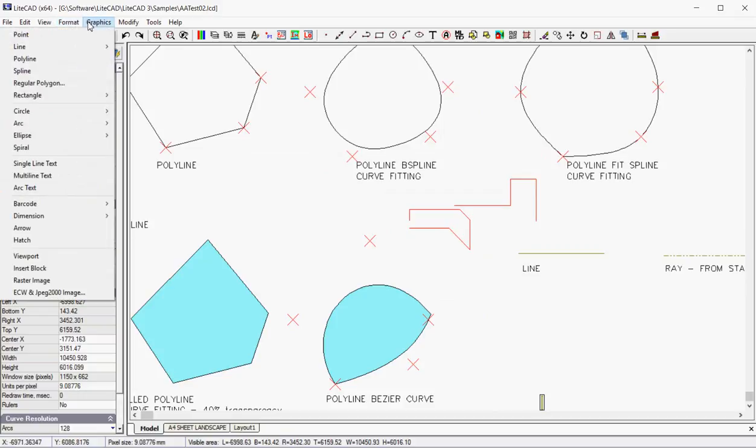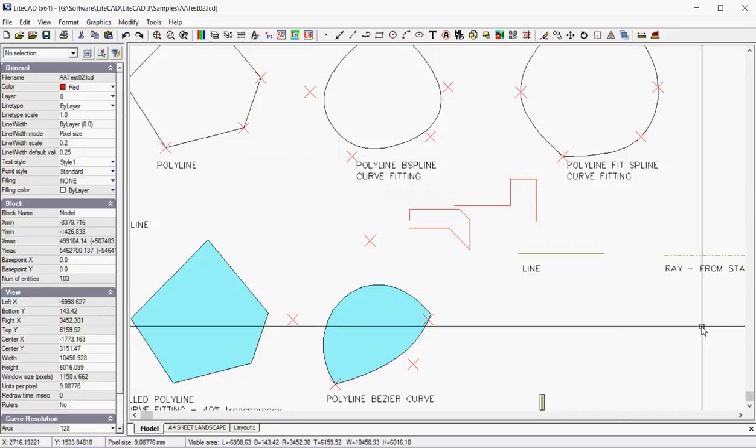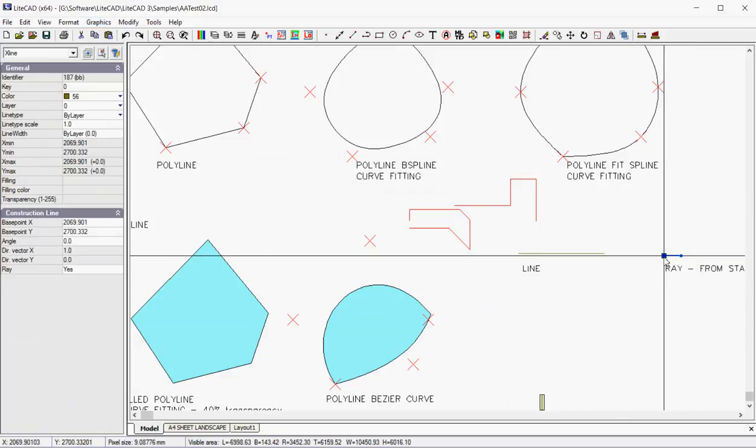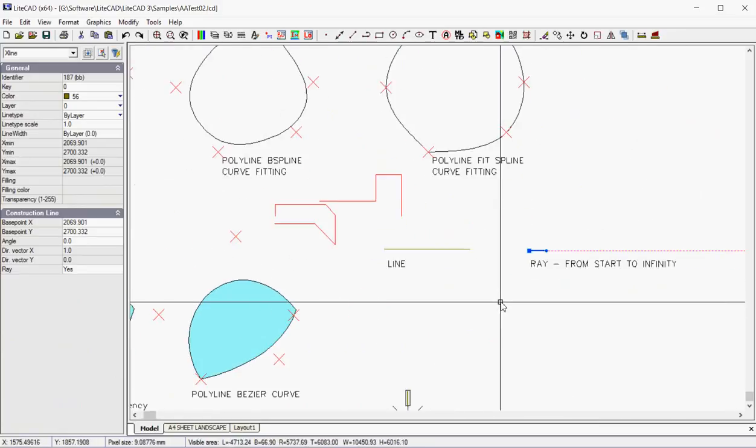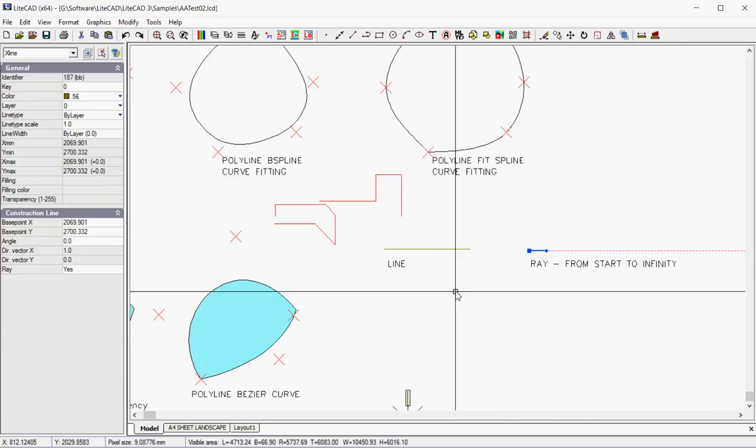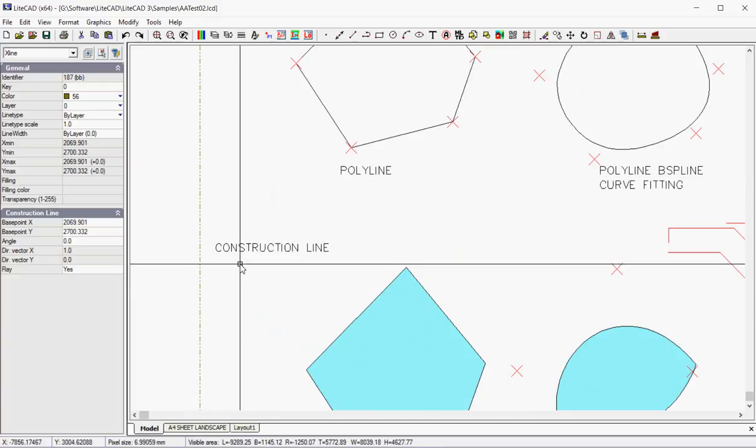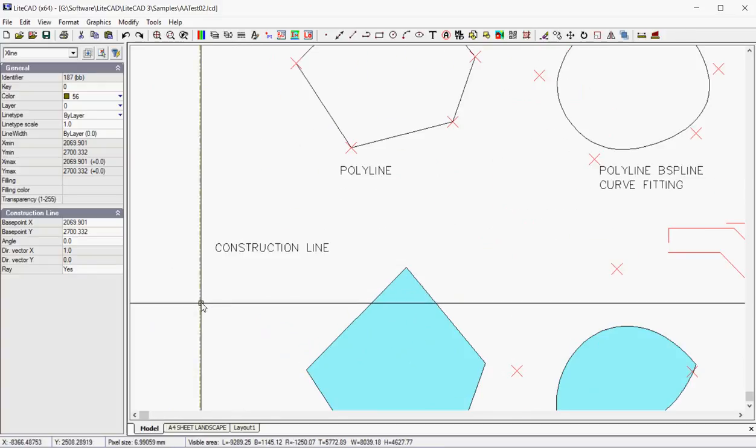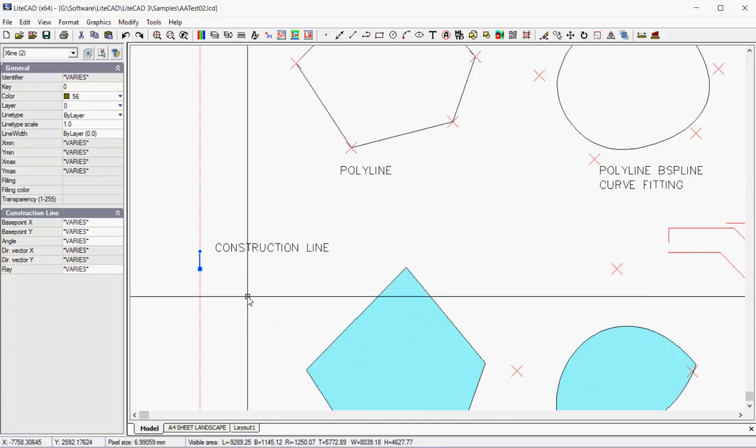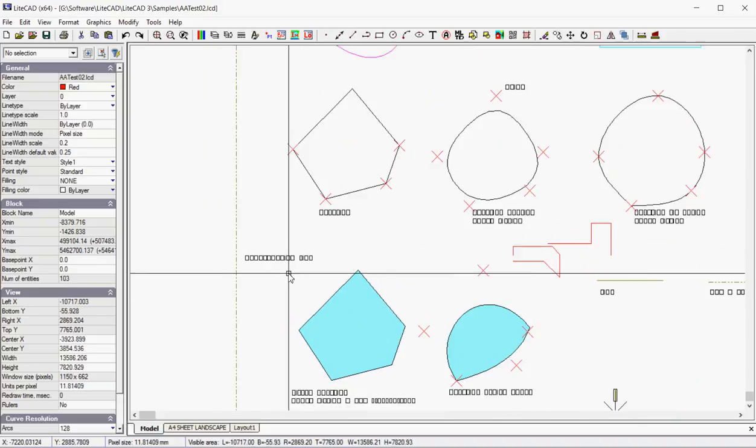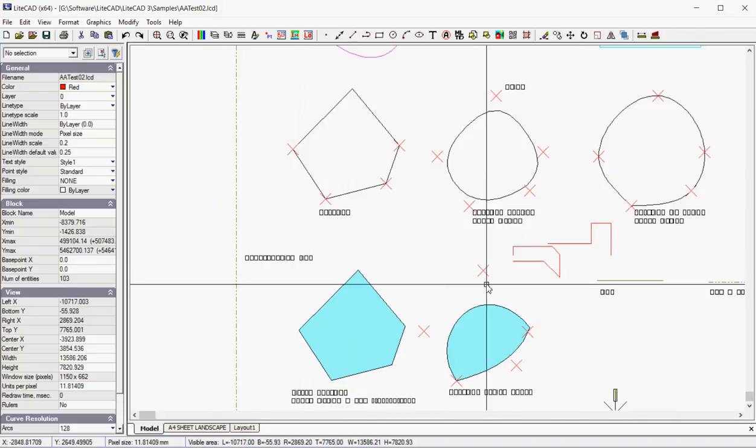So we're looking at the graphics drop-down. We can do simple lines or a ray or a construction line. Now a ray starts at the origin of the point we place the entity and then just goes from start to infinity, whereas a construction line radiates top and bottom off to infinity. They're very useful, of course, when you are building new geometry.